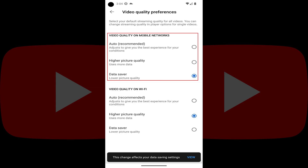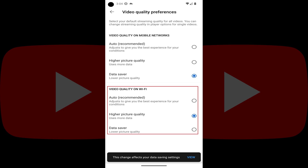Step 5: Choose the option that will work best for you when you're connected to a mobile cellular network and when you're connected to a Wi-Fi network. Your settings will be applied automatically to all YouTube videos you watch in the YouTube app on that device. These settings will not be applied to YouTube on other devices.